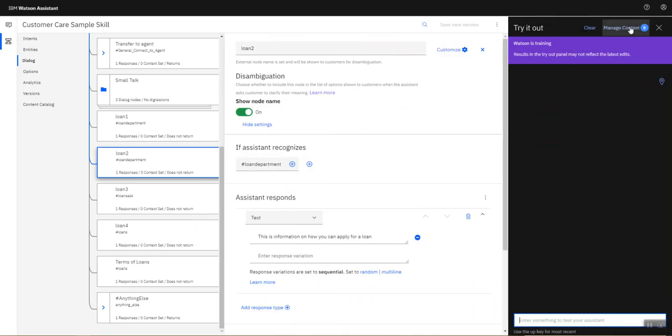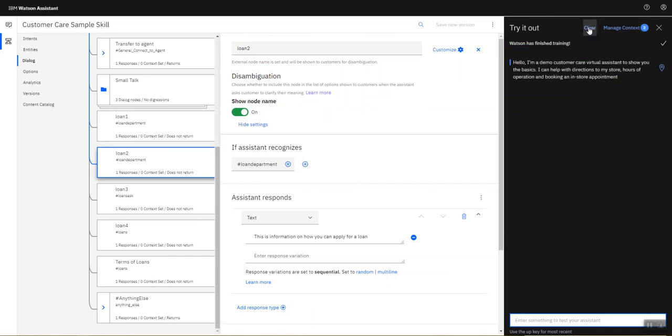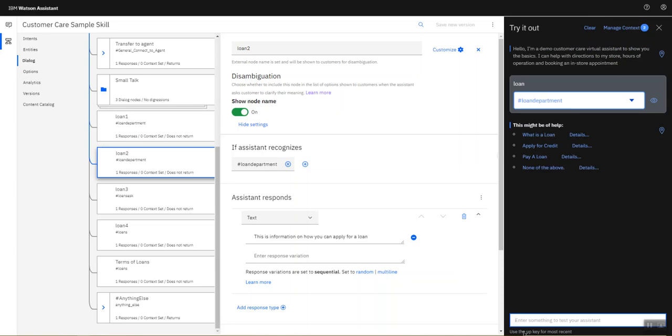To illustrate disambiguation, let's just wait for Watson to complete its training. Right, so Watson has completed his training. The most ambiguous input I can add here is loan, so if I do that immediately you see...